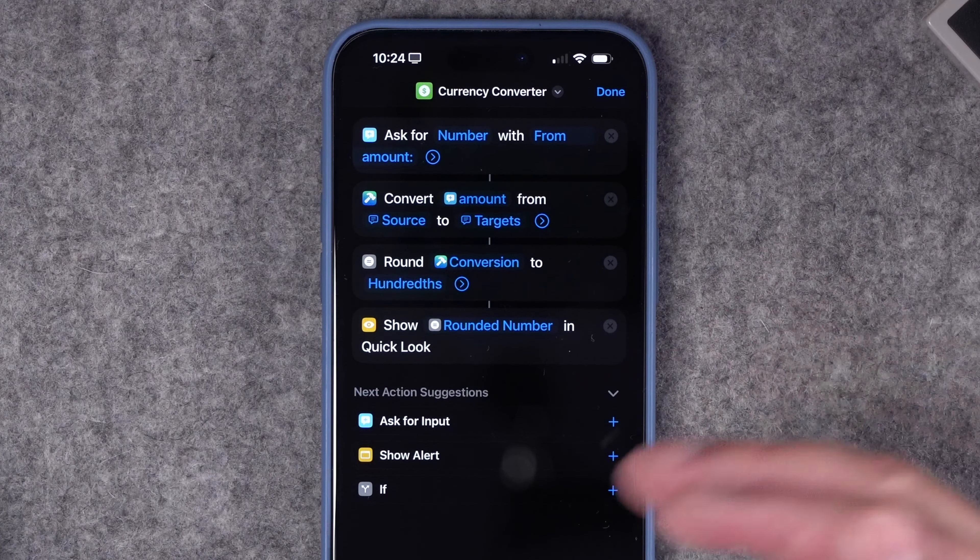The shortcut selects photos, combines them in a grid, and makes a PDF. I have the PDF showing in Quick Look, but you can change that to a Save File action to save the PDF to the Files app. When I run this, selecting four photos puts them in a grid and converts it into a PDF document. From the Quick Look, I can hit the share button to save it as a PDF or email or text it.